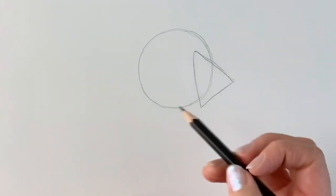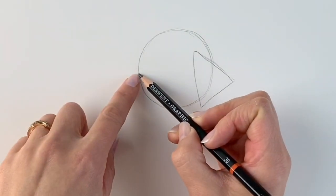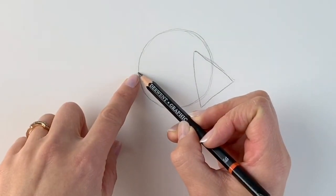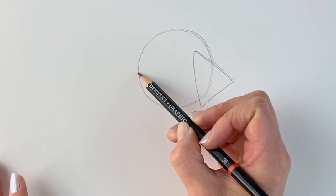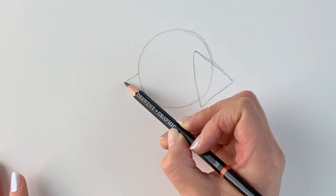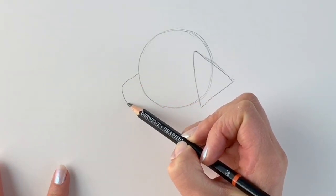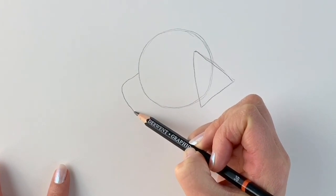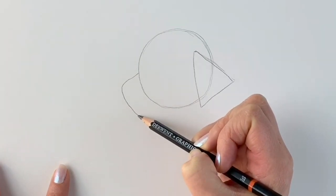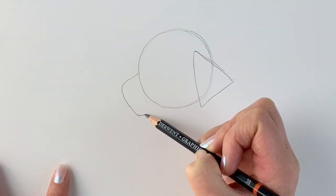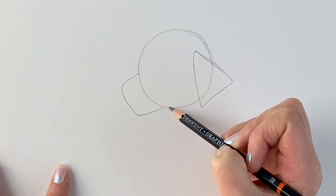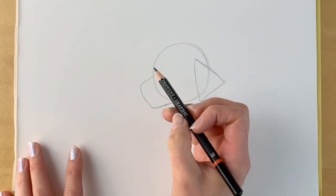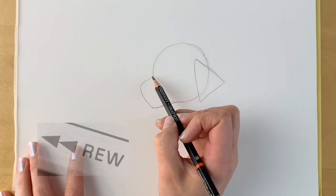Now we're going to be adding the muzzle. Just here on the left hand side of the circle we're going to be drawing the muzzle shape, which comes out to the left and round and back inwards. Remember if I go too quickly just hit pause and rewind.